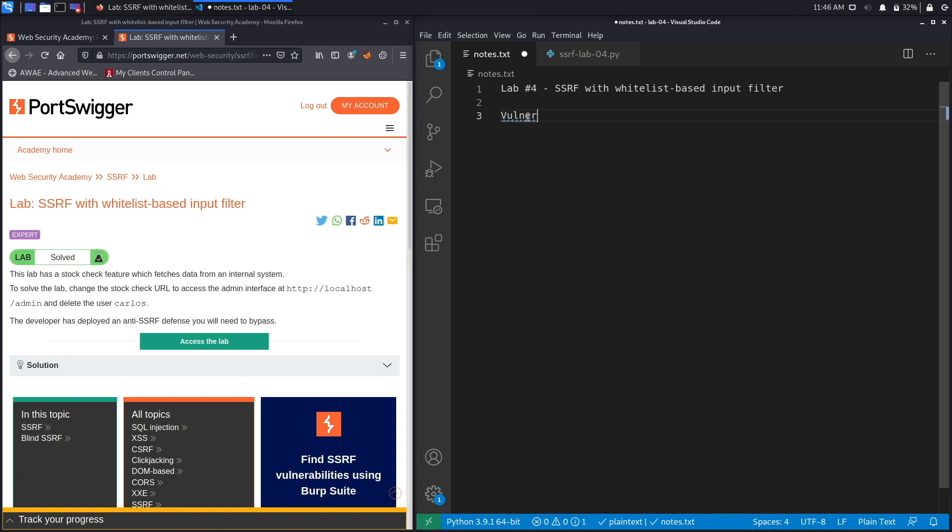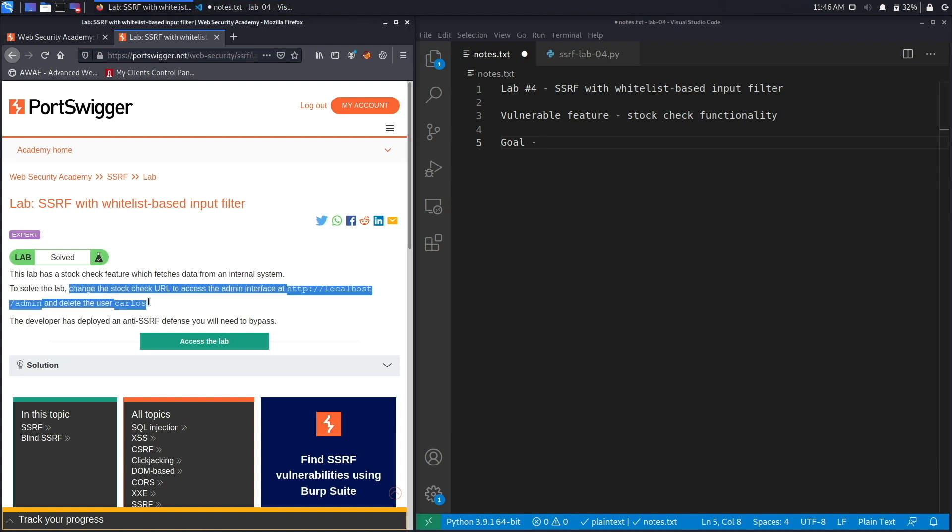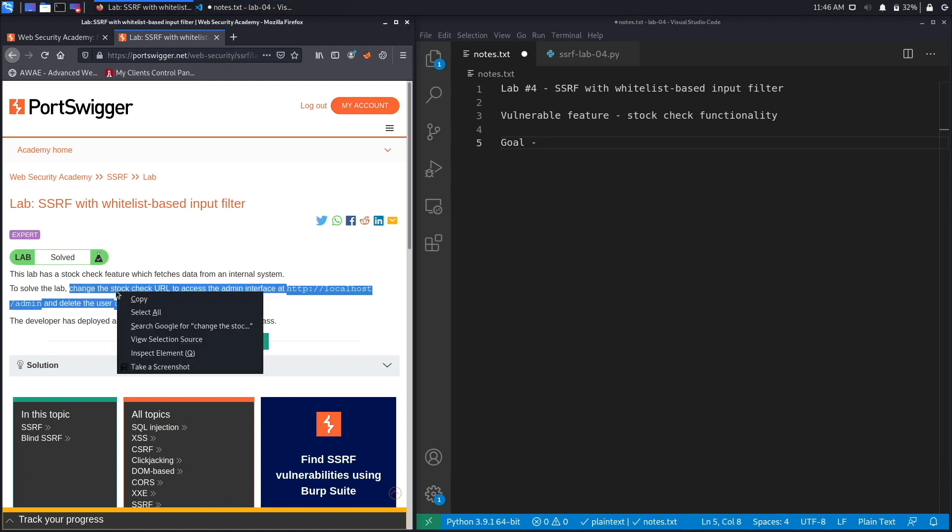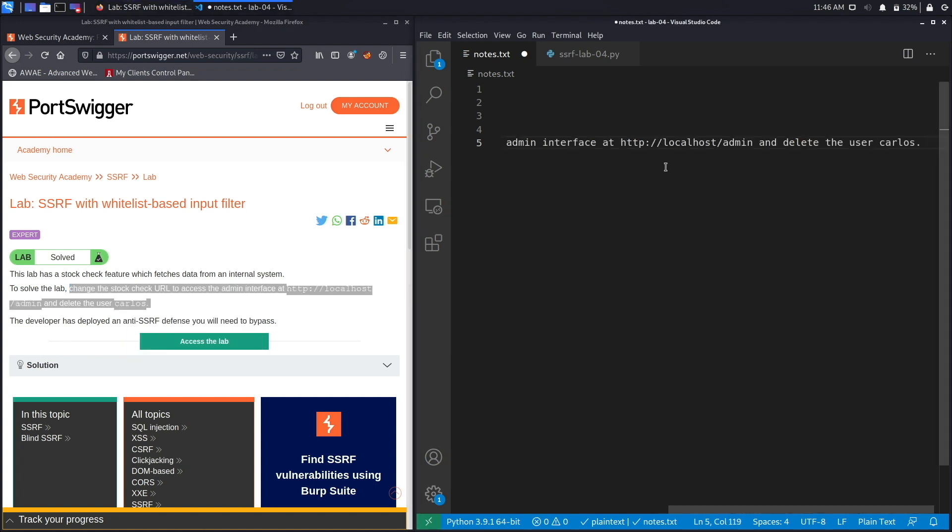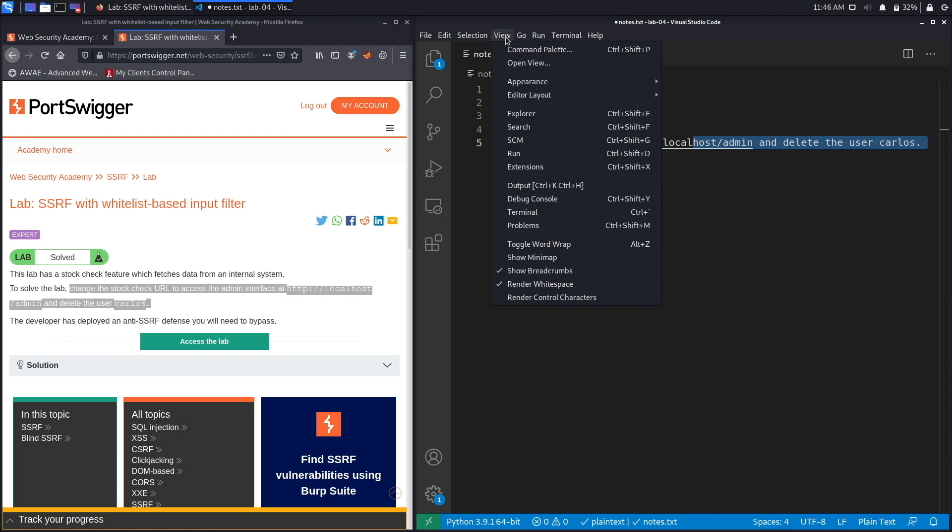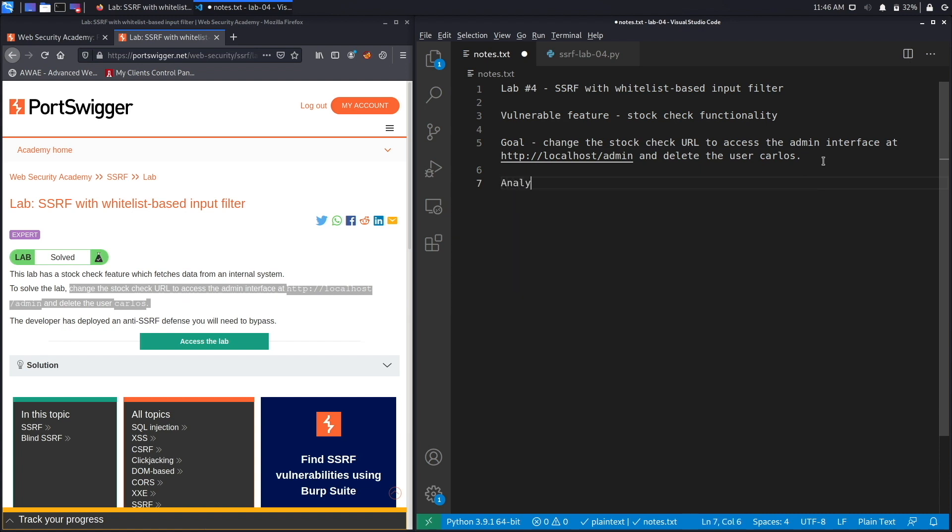The vulnerable feature or parameter is the stock check functionality, and the goal of the exercise is similar to all the previous labs, which is to change this stock check URL to access the admin interface at localhost and then delete the user Carlos. Let's click on view toggle word wrap and here we go, and then let's create an analysis section.